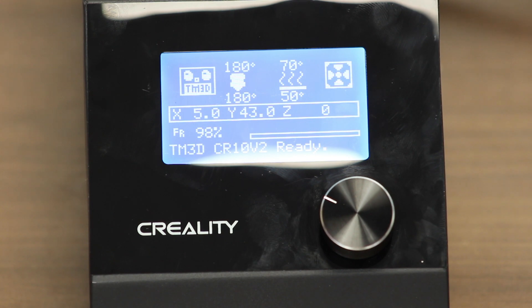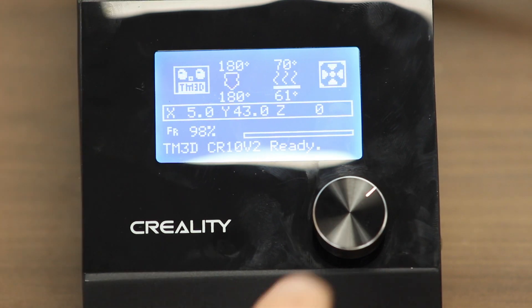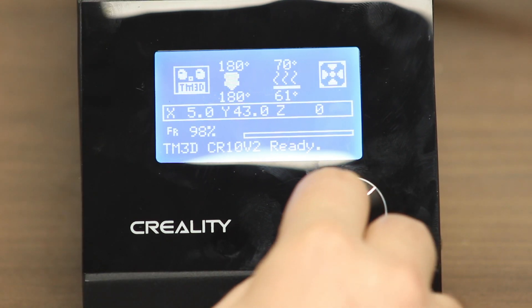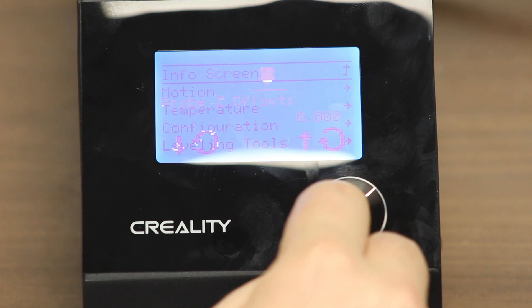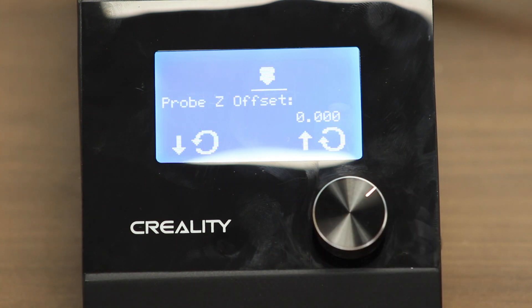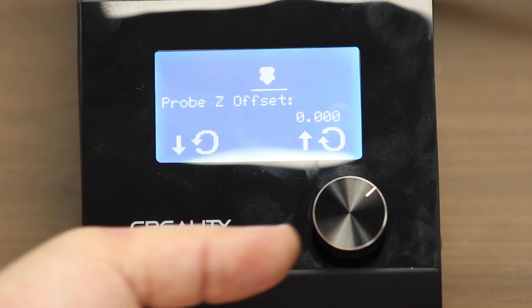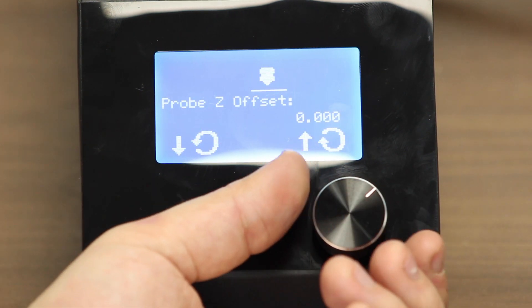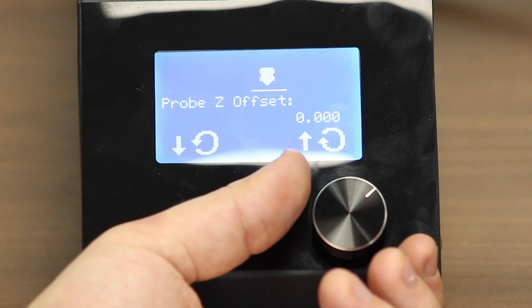Navigate back to the info screen. To access the Probe Z Offset menu, click the select button three times. You will see the menu appear. You can also do this while the printer is printing for fine adjustments on the fly.